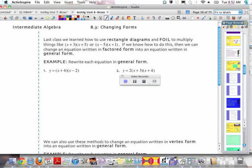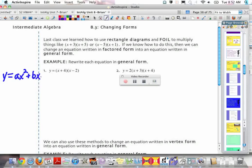In the last class, we learned how to use rectangle diagrams and FOIL to multiply binomials — two parentheses with x plus a value and x plus or minus another value multiplied together. What we're going to do now is use that idea to change between different forms. Our first form is called general form, which is ax squared plus bx plus c. Our goal is to change from factored form — y equals (x+4)(x-2) — into that general form.